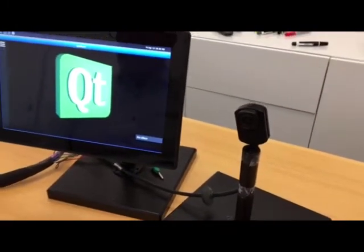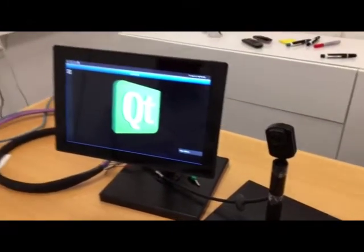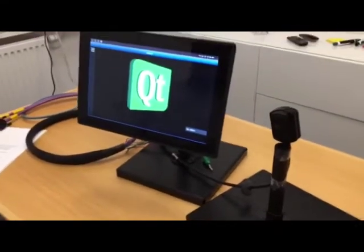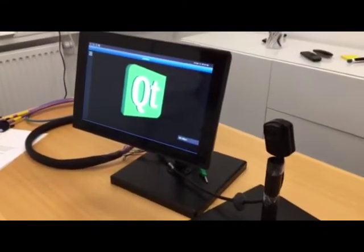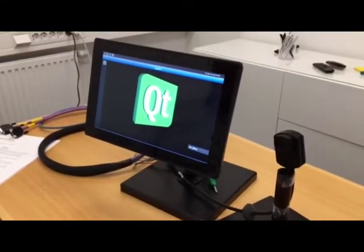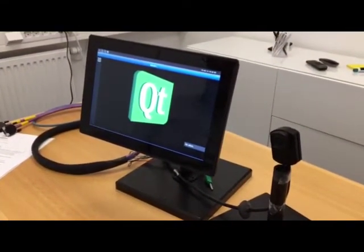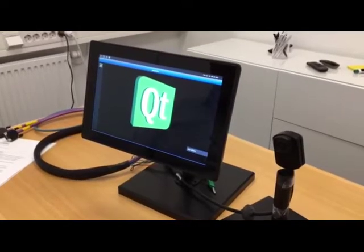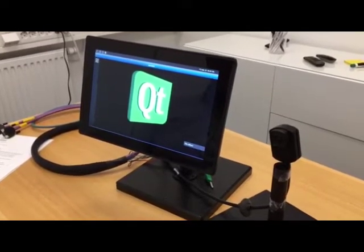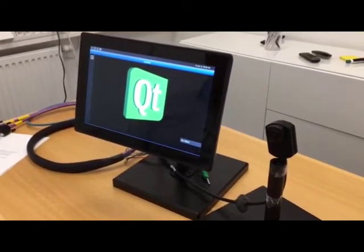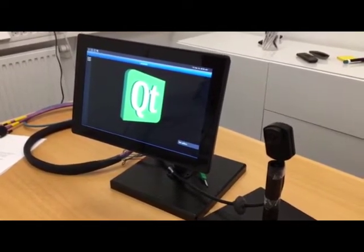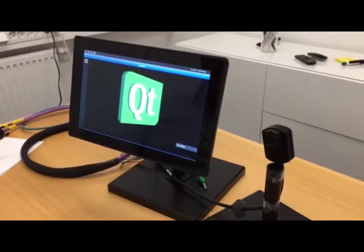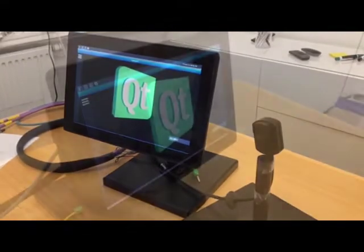It's an EMOS IP camera connected to the Ethernet interface of our display. For this test I will only use one camera, but it's possible to connect several cameras and display them on the VS screen.